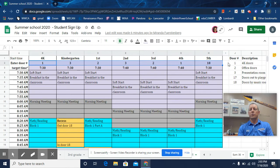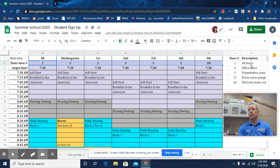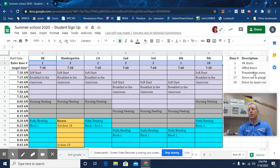And those doors over here is the description. Door one is the 4K doors. Door two are the office doors. Door three is the presentation room. Door 17 is not being used for any entry exit. Door 18, however, is for fifth graders, and that's the doors by the music room.